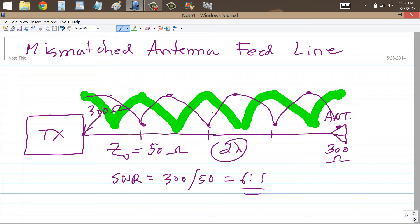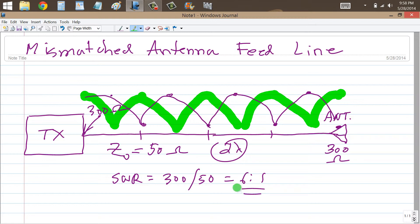If the standing wave ratio gets high enough on a transmission line that you're running a lot of power into, the current at these current loops can get so large that it overheats the conductors. It may also result in melting of the dielectric between the conductors, as the voltage extremes might cause arcing across that dielectric. You don't want to have an extreme standing wave ratio if you run high power into a narrow-gauge line like RG58 — you're asking for trouble.